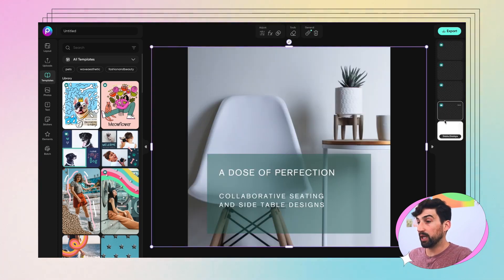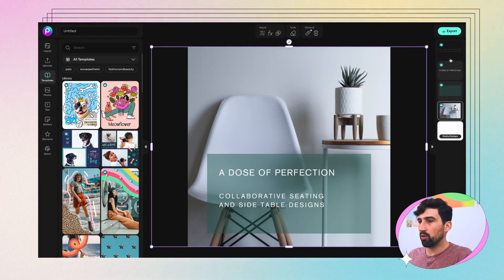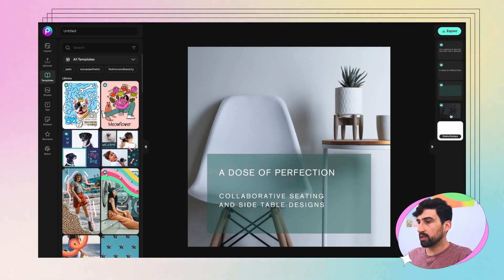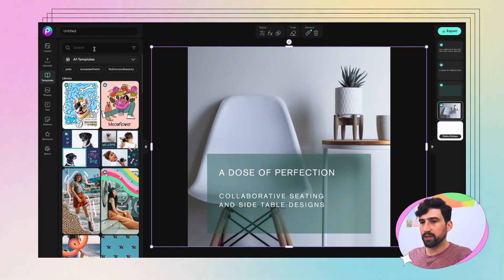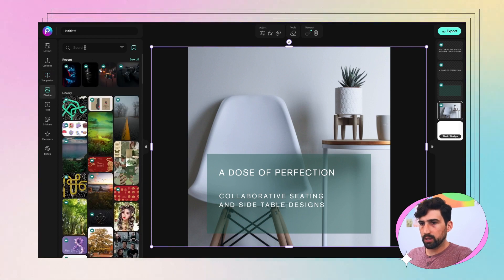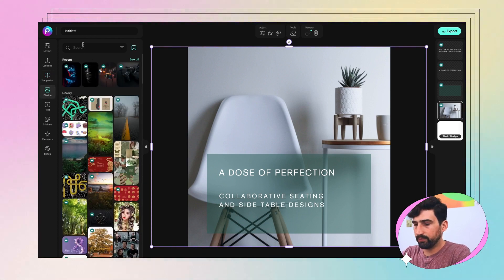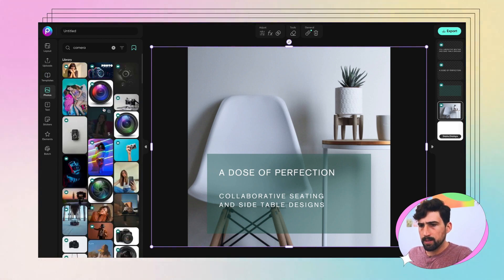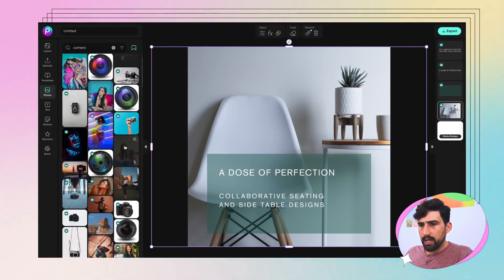You can see that there's a bunch of different layers that you can choose from that have already been designed — very easy to adjust or replace anything that you would like. So let's click on the photo layer here. We wanted to do a photography poster, so let's click into our photo section and probably want a camera image.